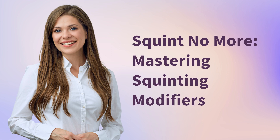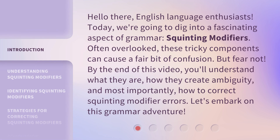Squint No More: Mastering Squinting Modifiers. Hello there, English language enthusiasts. Today, we're going to dig into a fascinating aspect of grammar — squinting modifiers. Often overlooked, these tricky components can cause a fair bit of confusion. But fear not. By the end of this video, you'll understand what they are, how they create ambiguity, and most importantly, how to correct squinting modifier errors. Let's embark on this grammar adventure.